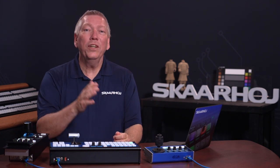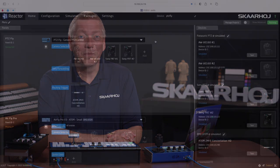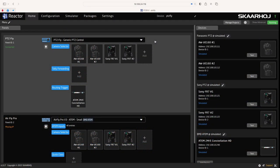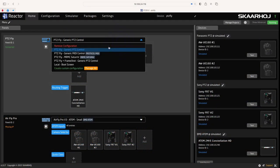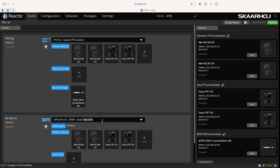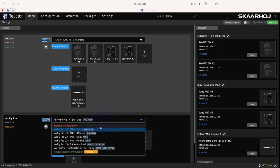The engineering menu is built into the default configurations you can select on the home page. We have made a lot of default configurations and choosing one is a super easy way to get started, and included in this is the engineering menu.